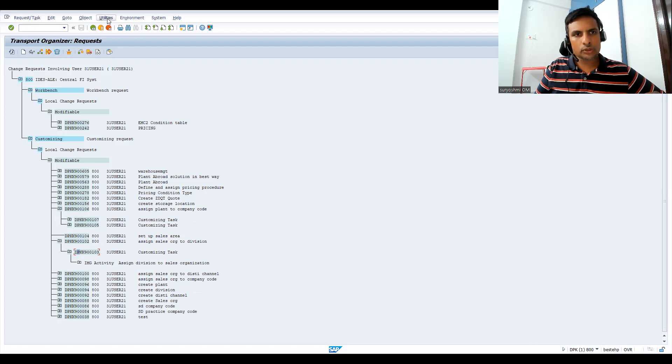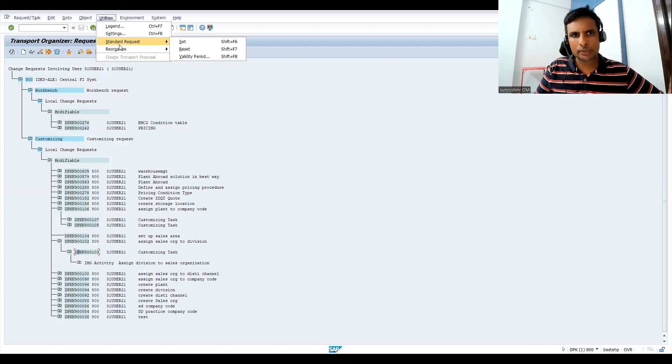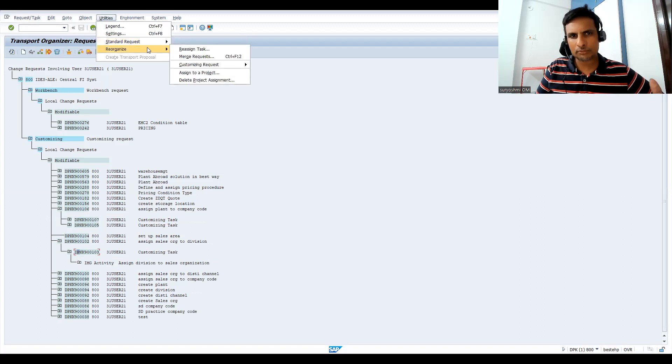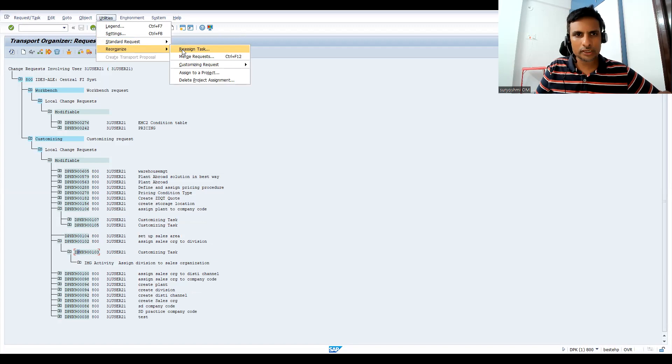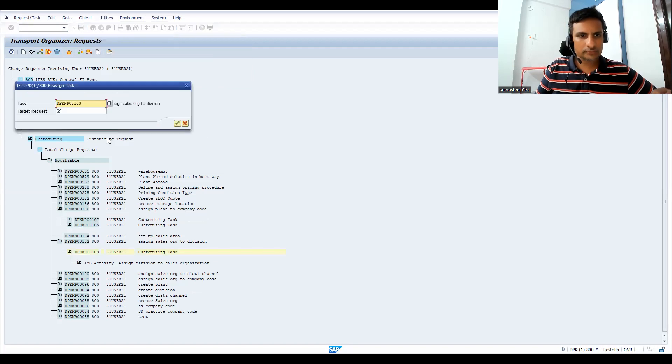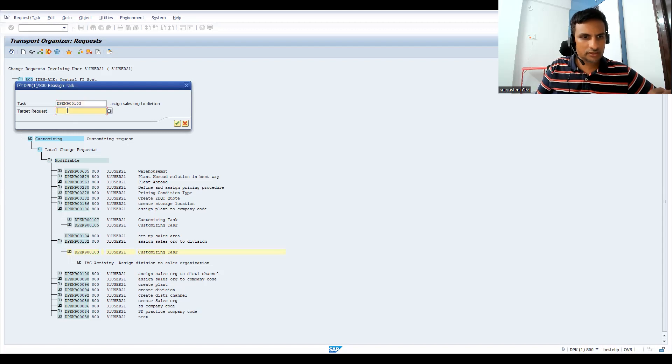So you can see 103, I'm just moving to this one 106 under this. So for this you go to utilities. Generally we don't do this, I'm telling you, but sometimes in my projects it is required.